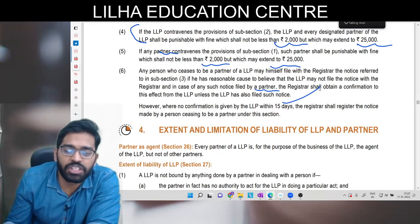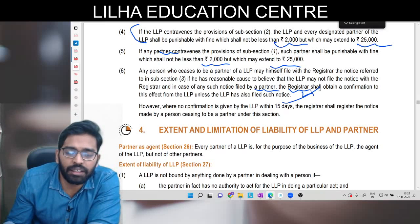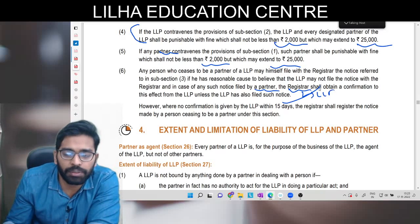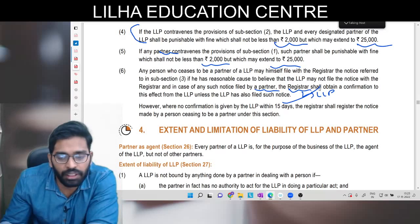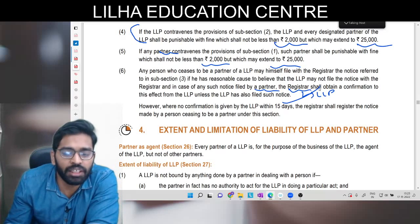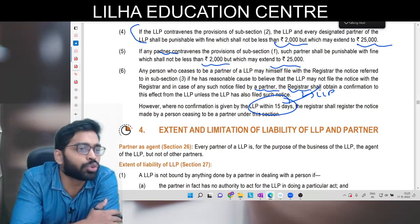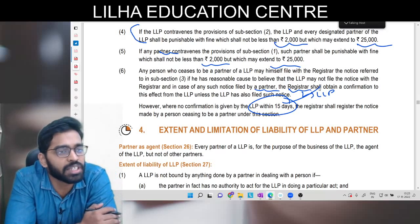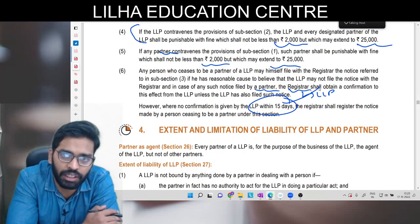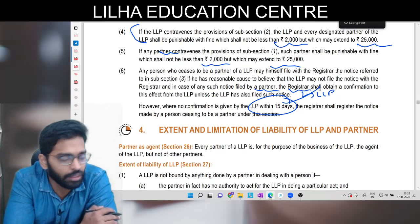Registrar us cheez ko confirm karega LLP se. Ek baar confirmation mil gayi toh theek hai. Nahi mili toh 15 din baad confirmation nahi milegi toh us partner ka notice ko valid manke registrar proceed karega aur us change ko mention kar lega.